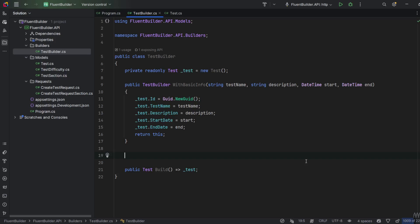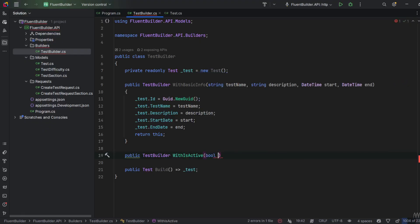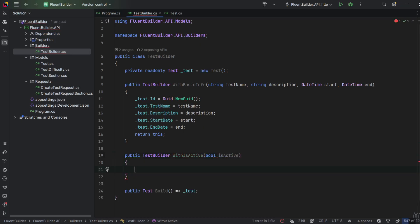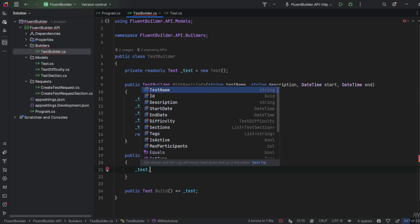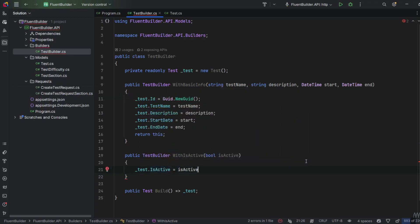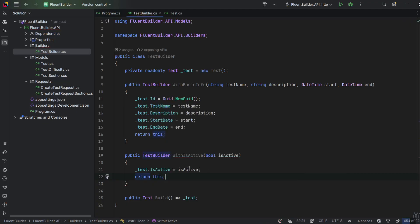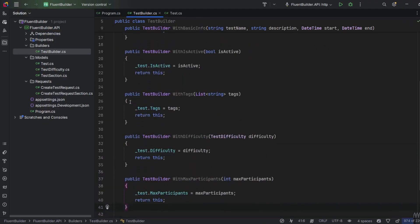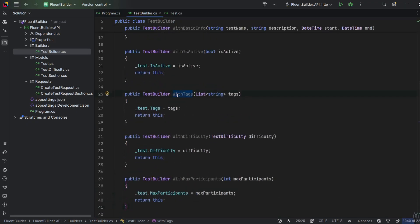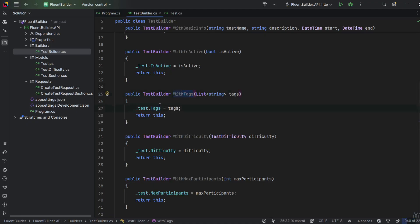Now I'll add a couple of methods to fill optional parameters. It will be public TestBuilder WithIsActive, taking a boolean flag isActive, which will assign test.IsActive to the passed parameter and return this instance of TestBuilder. For the rest of the optional parameters it looks exactly the same — each method is named after the property, assigns the value to the private Test object, and returns the TestBuilder instance back to the caller.